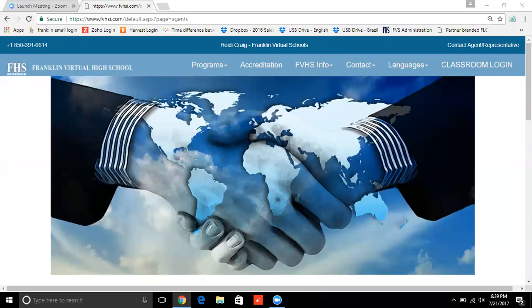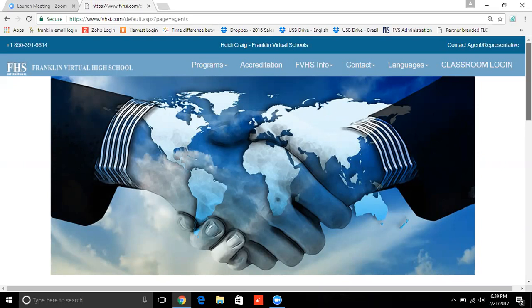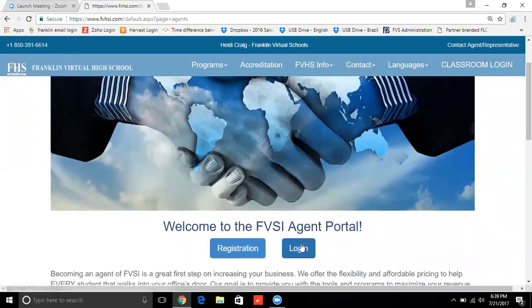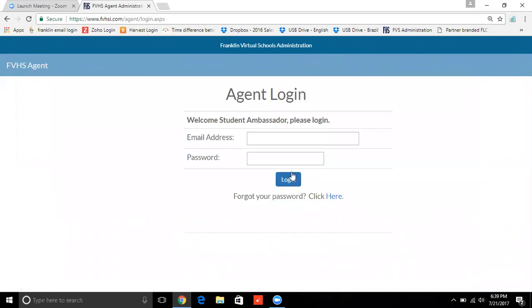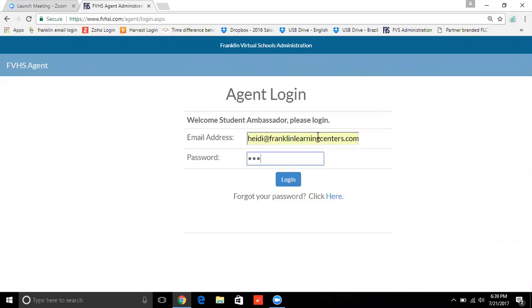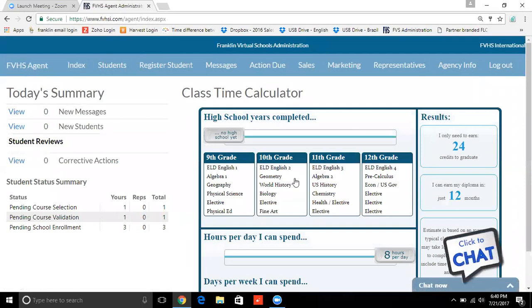I'm going to share my screen and all you need to do is start at your agent portal. That's fvhsi.com forward slash agents. You will then click the log in and put in your credentials.